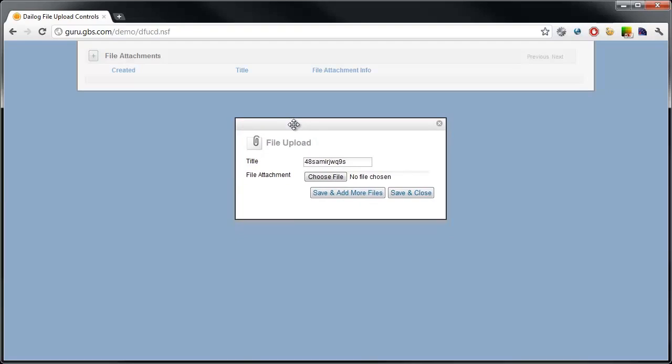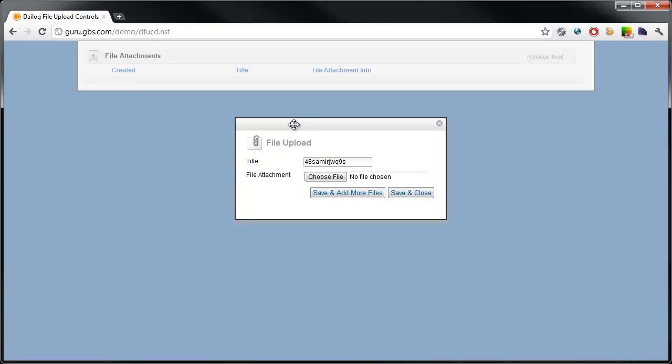I have a button that sits across the top, sort of like an action menu. I can click on that, and it opens up the OpenNTF Extension Library's dialog control. Within that dialog control, I can see here I have a form. Now, typically, if you were to submit this, it would use the partial refresh type of submission, and it would submit the contents of this form via HTTP GET.